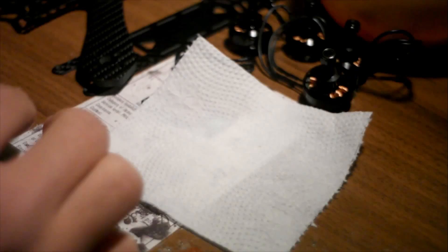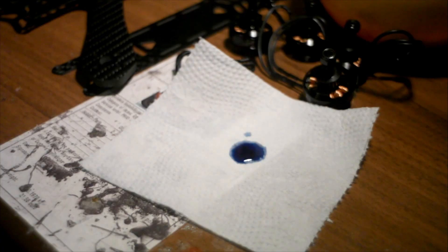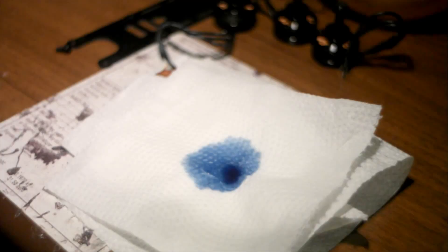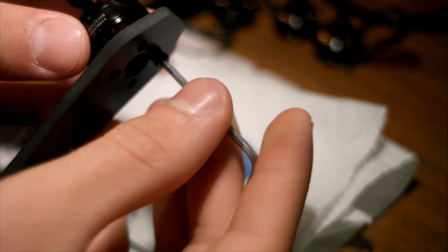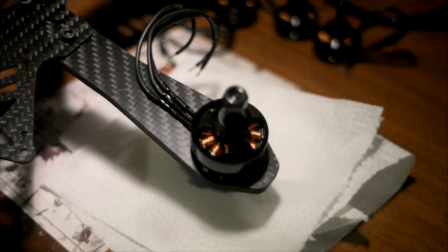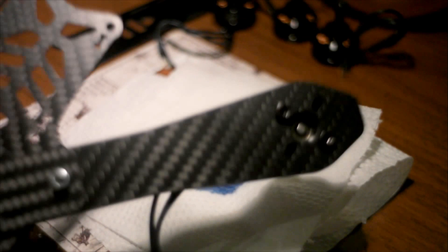Time for the motors. Spill some loctite somewhere, preferably not on a paper towel. Then screw inside, through the arm and screw the motor in. I only use two screws per motor.